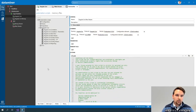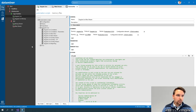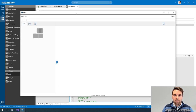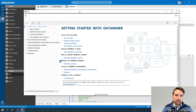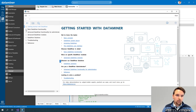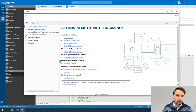Before I get started showing you the script, I first want to show you the DataMiner help again, because I will not be able to show you every type of component that is available. Instead I want to show you where you can find all information so you can look it up for yourself whenever you need a component that we didn't use today.